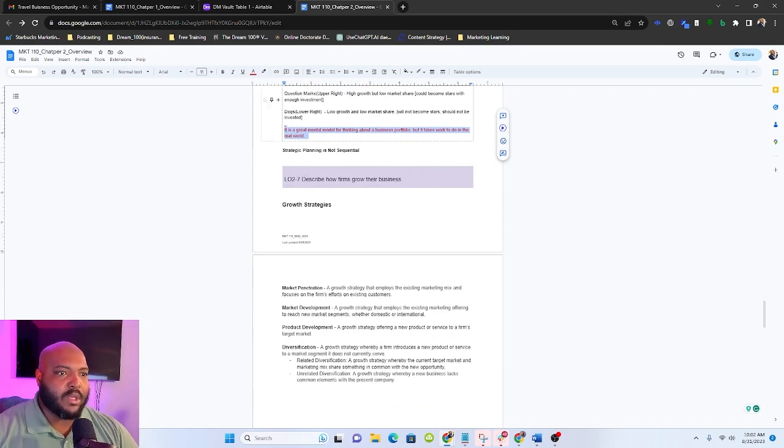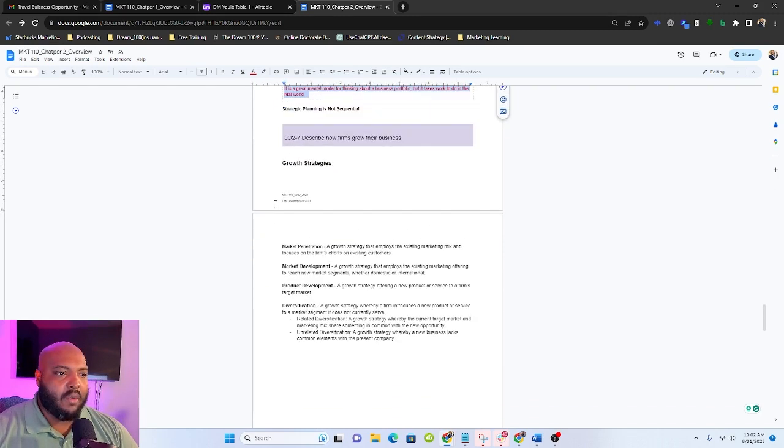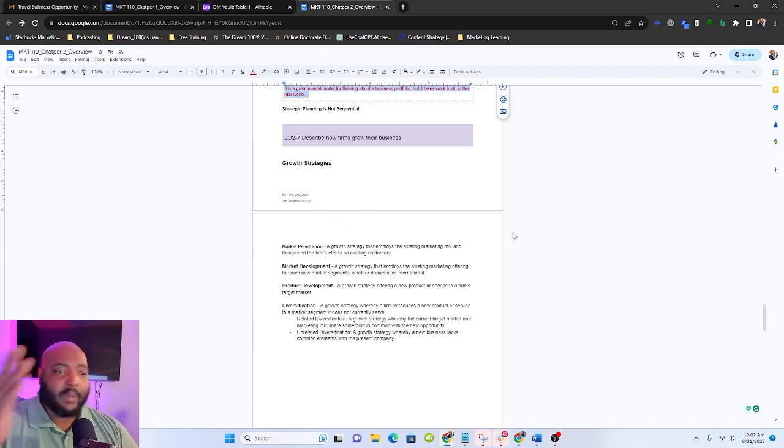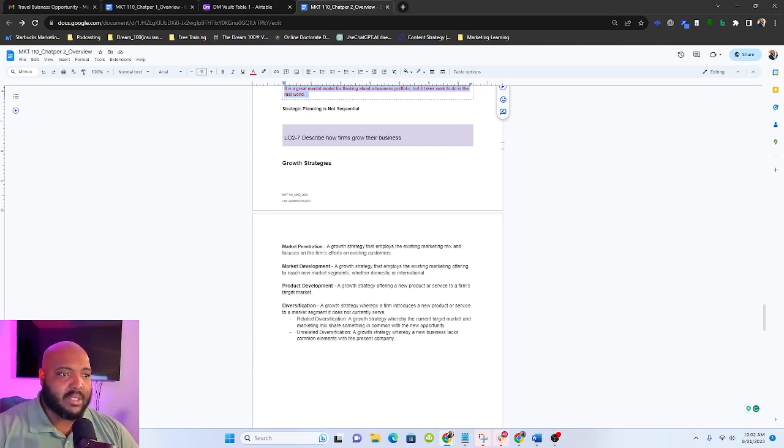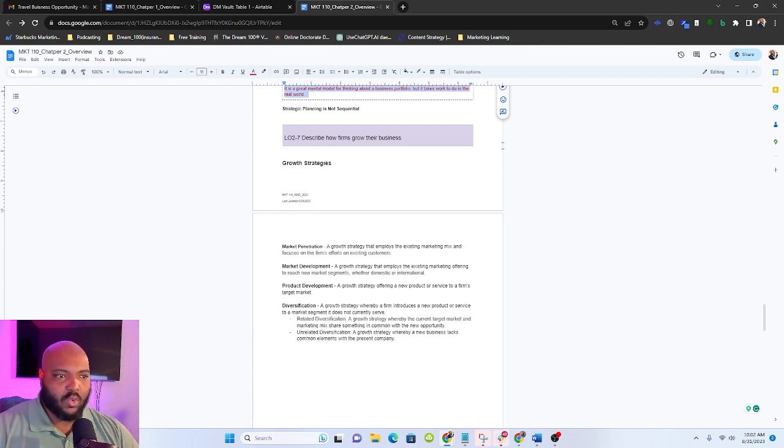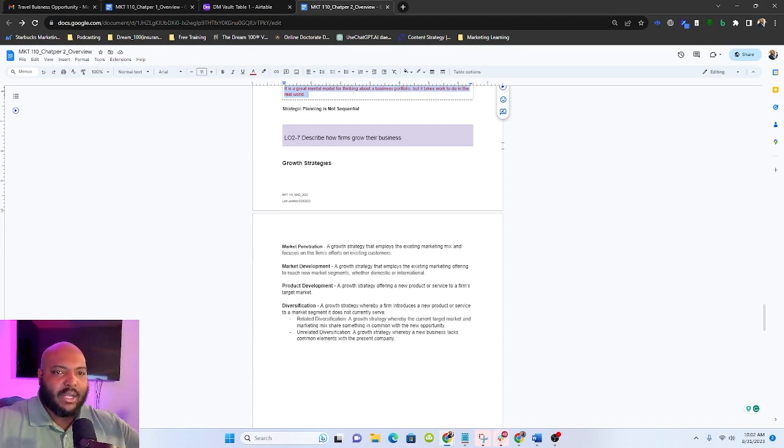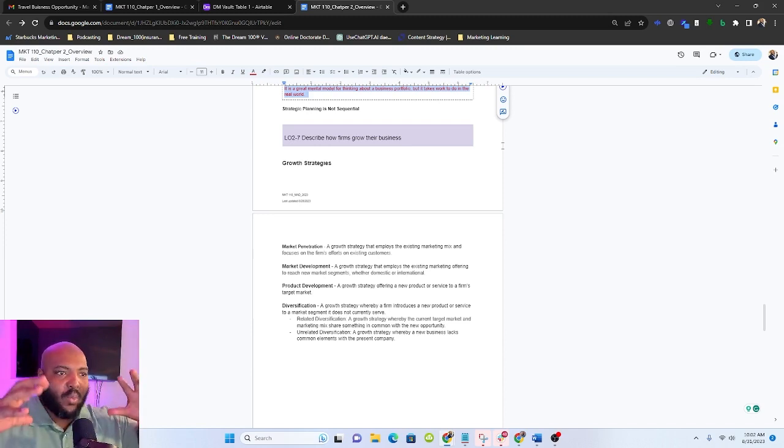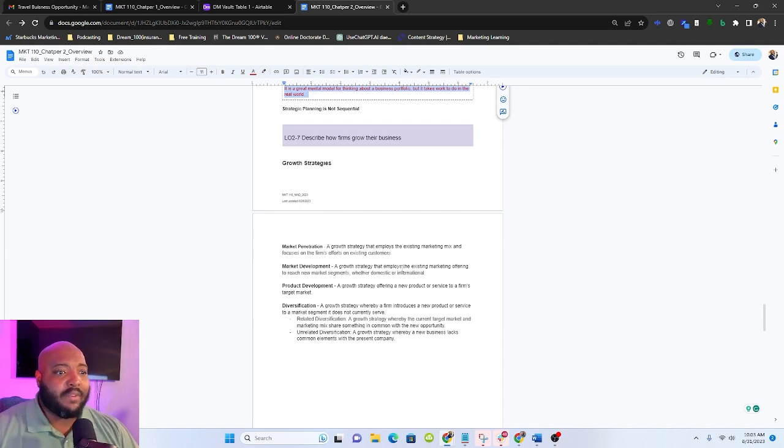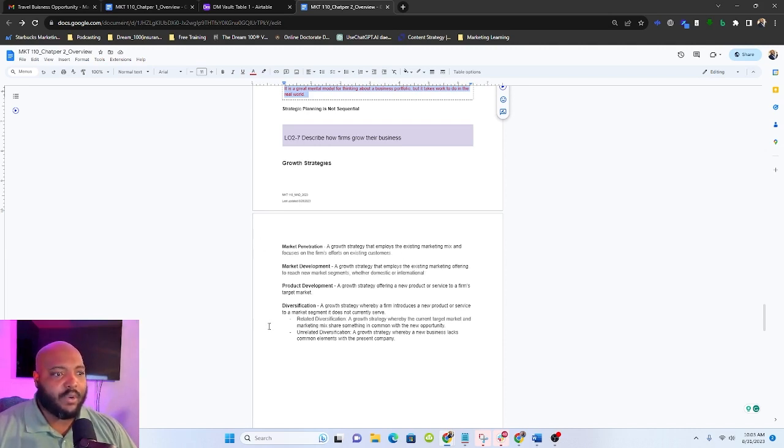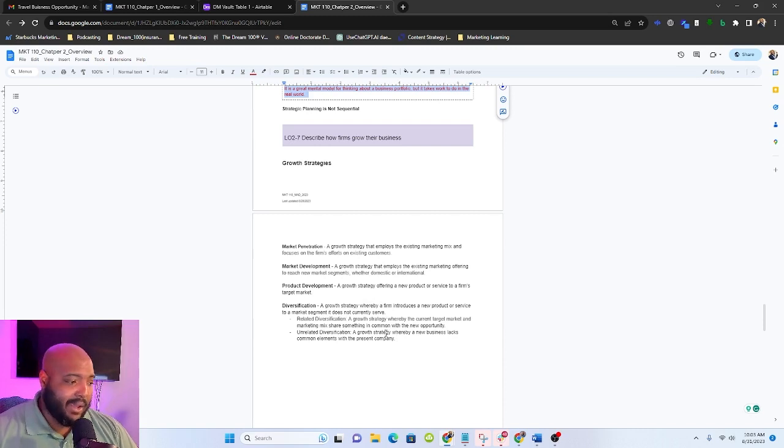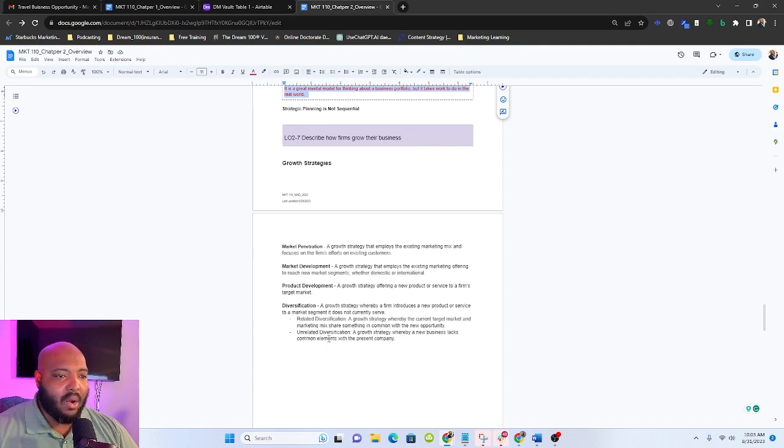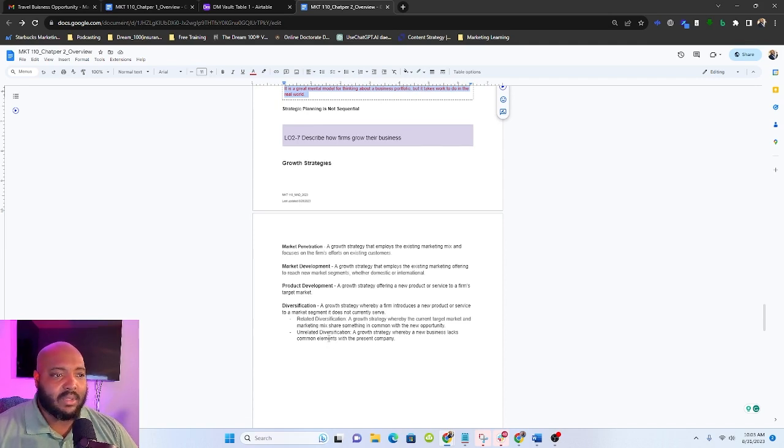So describe how firms can grow their business. There are four main growth strategies. And again, you typically pick one of these and you're trying to drive it home. So the first one is market penetration. That's a growth strategy that employs the existing marketing mix and focuses the firm's effort on existing customer groups. So it's like, I got this. I'm going to try to deepen the relationship and make what I got bigger. Market development, a growth strategy that employs the existing marketing offering to reach new market segments, whether domestic or international. So this might be, I make Pepsi and I used to only sell Pepsi to single moms. And now I realized that single dads really like Pepsi too. That would be market development.